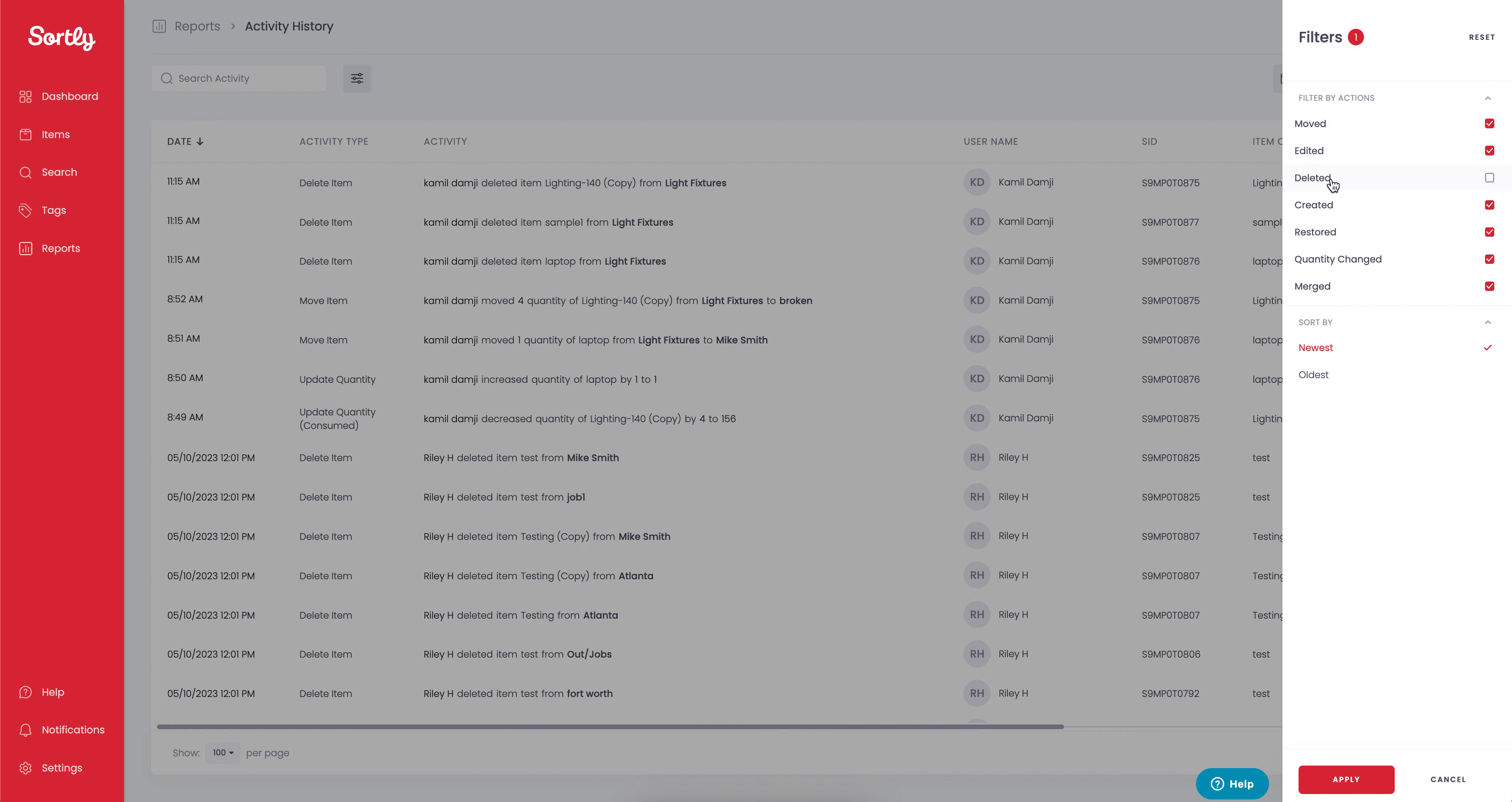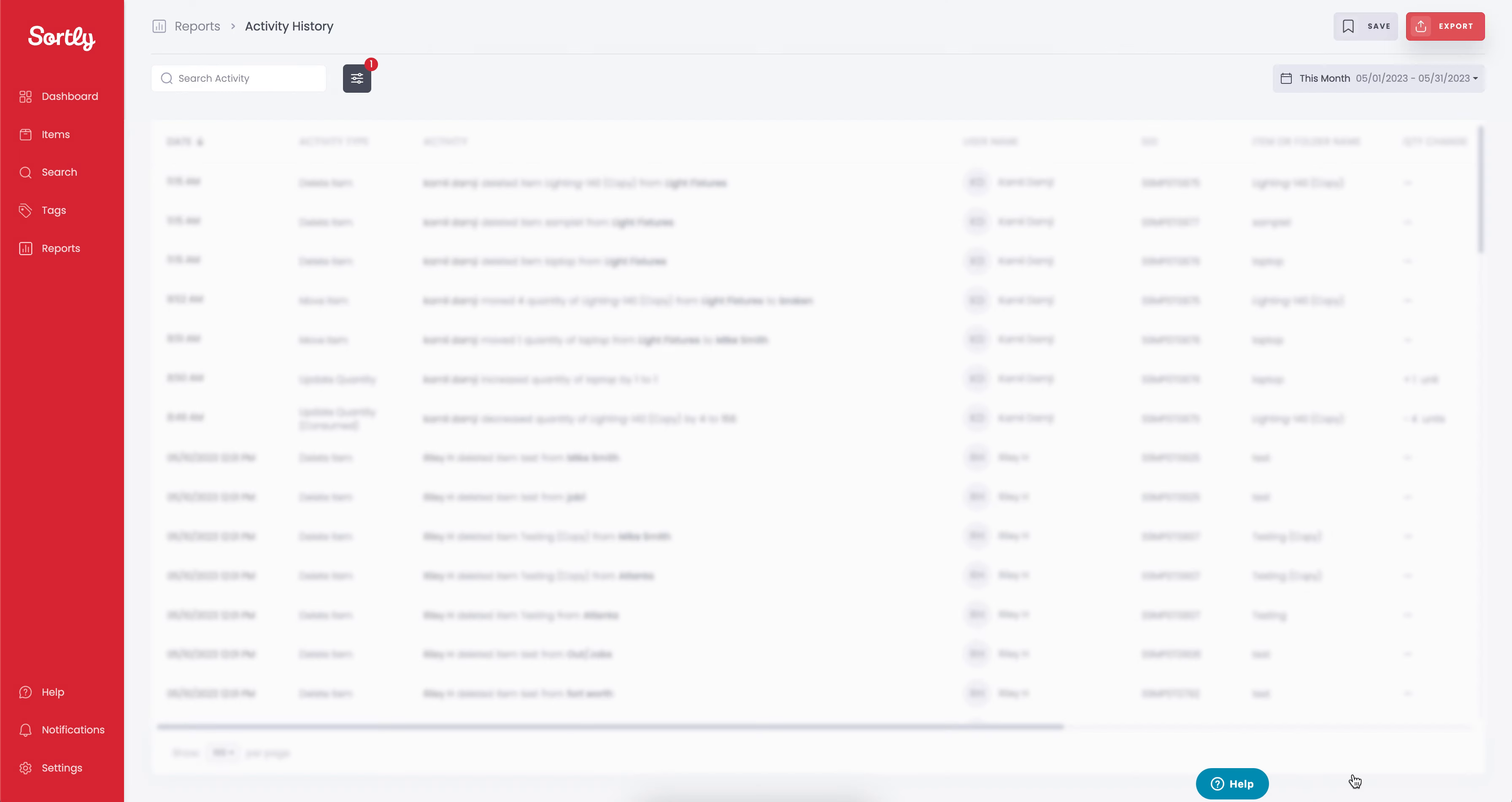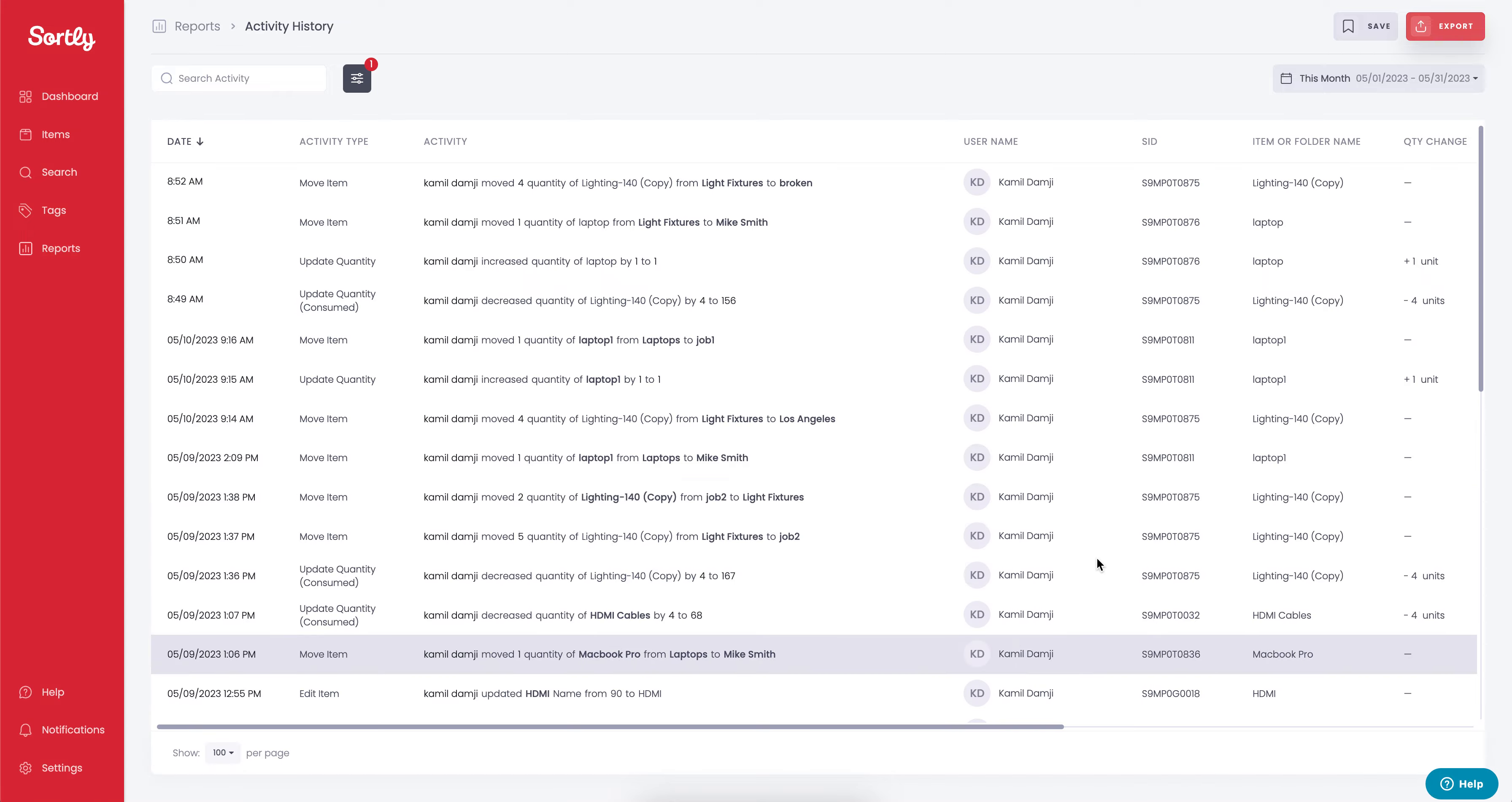In this case, I'm going to uncheck the deleted option here, and I'll hit apply. And as soon as I do that, you'll notice that there is the unread text message icon essentially above the filters option.